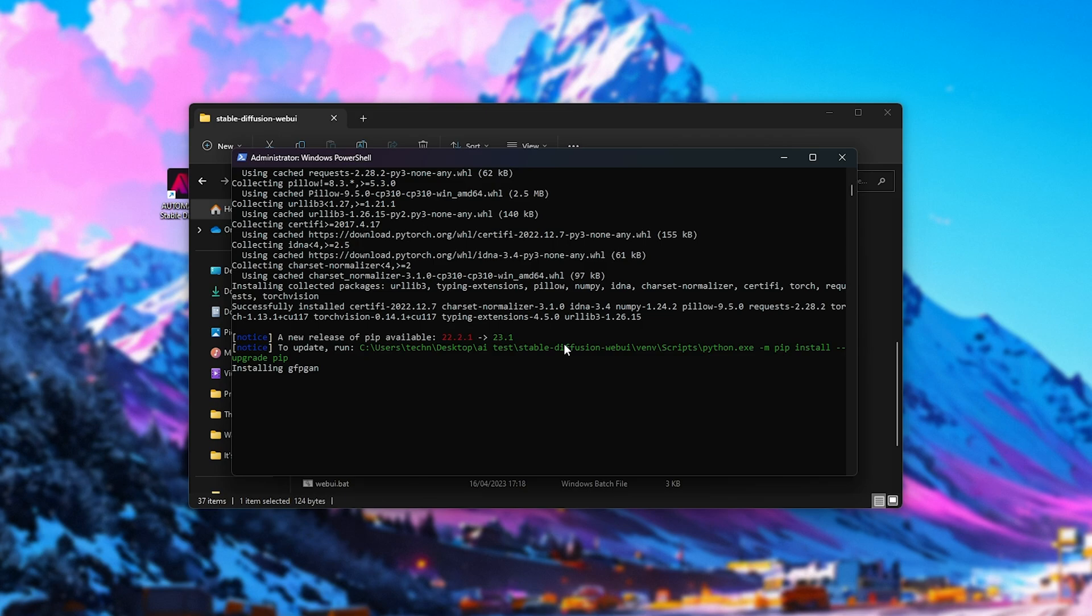We've now fired up the program. Now, should you want to install this manually, in the description down below, you'll find a manual installation guide. But for the most part, I'll wait for this to finish, and I'll get back to you with an example of it working as soon as it is done.